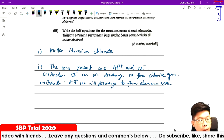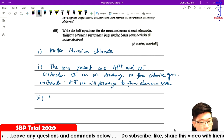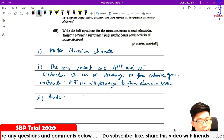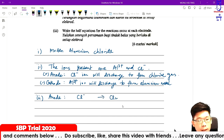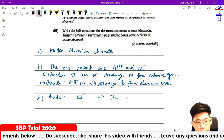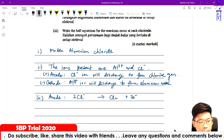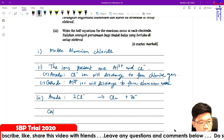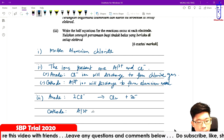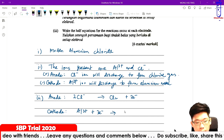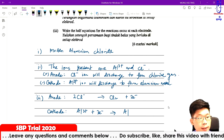Write the half equation at cathode and anode. At the anode, chloride ions form chlorine gas — the anode undergoes oxidation by losing two electrons, so two chloride ions are needed: 2Cl⁻ → Cl₂ + 2e⁻. At the cathode, aluminium ions gain three electrons to form aluminium metal: Al³⁺ + 3e⁻ → Al. These are the six marks here.